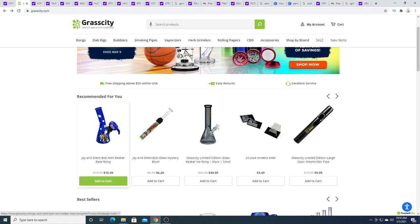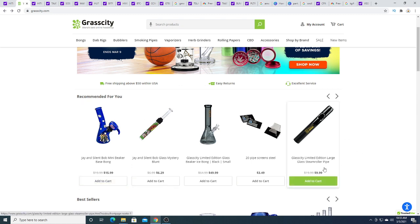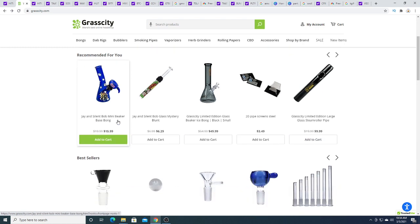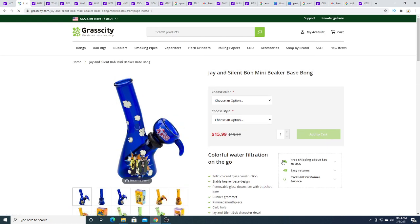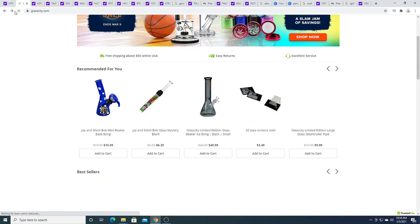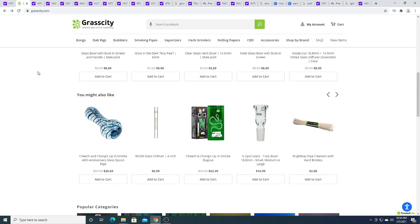You can buy a Jay and Silent Bob Mini Beaker Bong, Grass City Limited Edition large glass steamroller pipe. If you want to support the company and buy more than $50 worth of product, they give you free delivery. So more sales to them, you get free delivery.